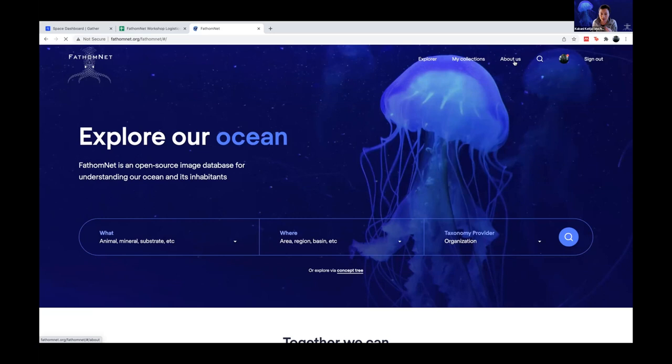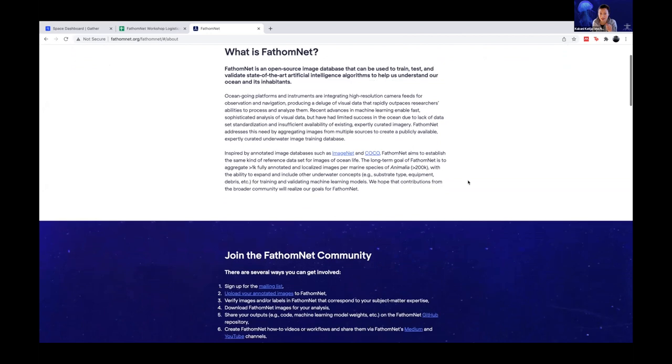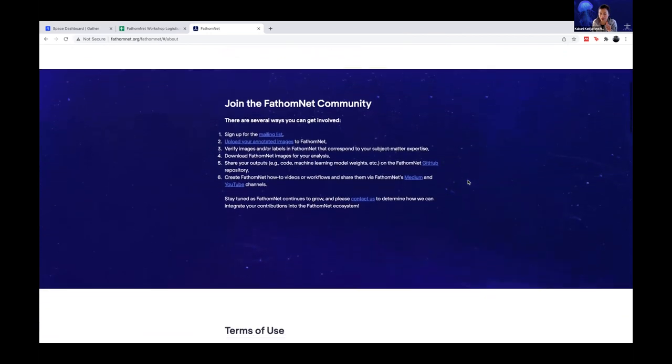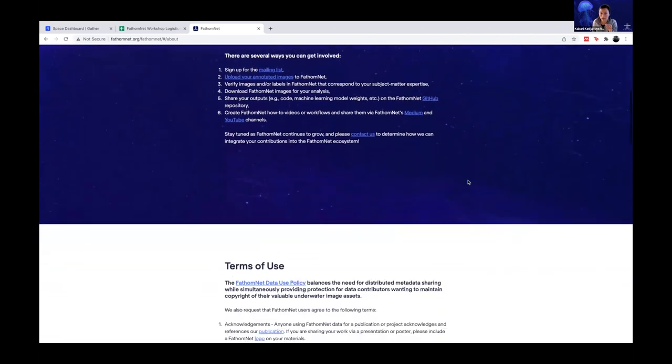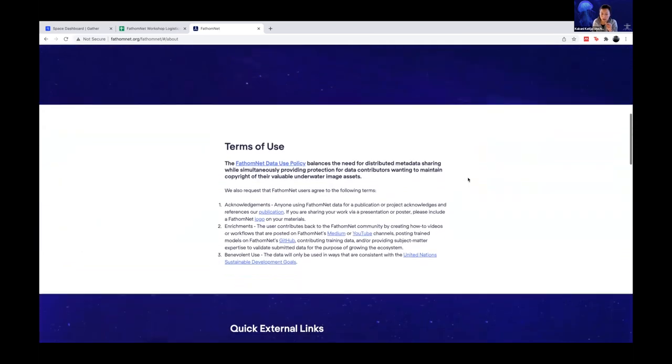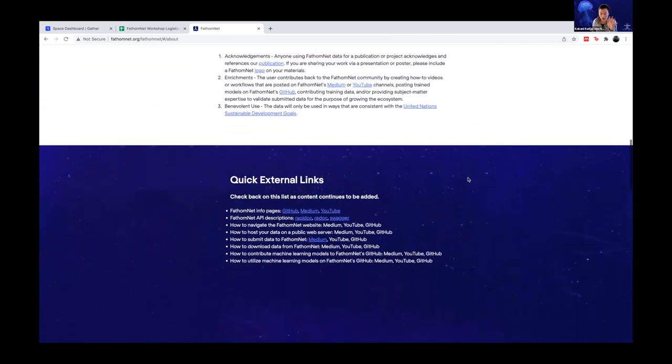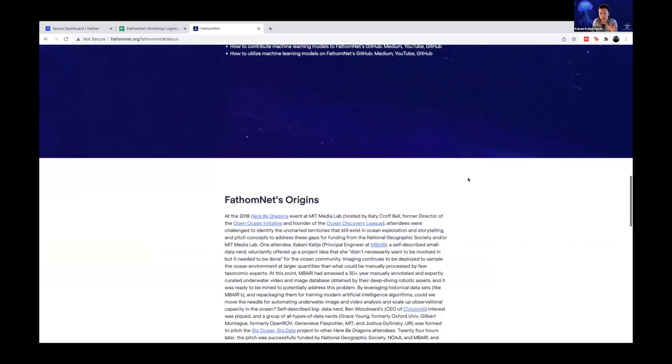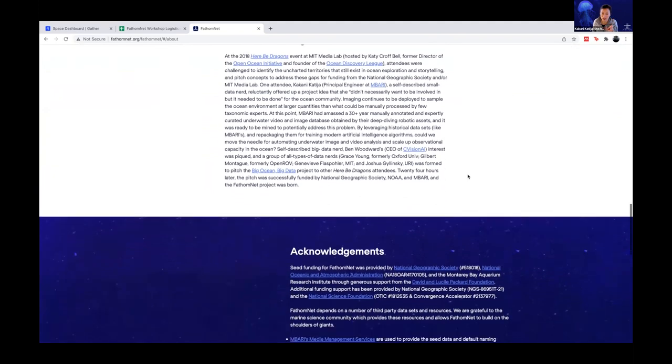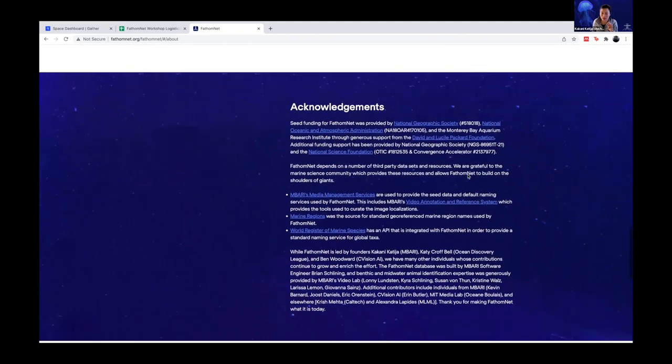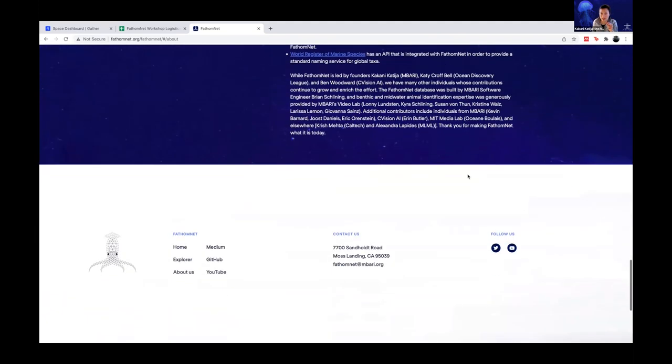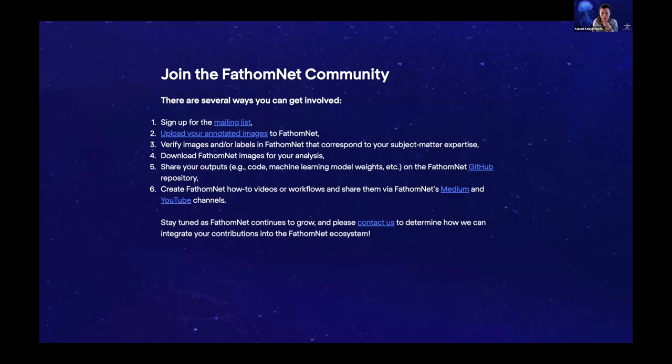So a couple of things I want to highlight. This is the landing page. If you select About Us, you will see a lot of content and information. I wanted to just quickly show you there's terms of use, quick external links, and then a quick summary in terms of how this was started. And then, of course, a lot of acknowledgments. We're building something on top of tools and services that other people have built, so it's important that we make that clear.